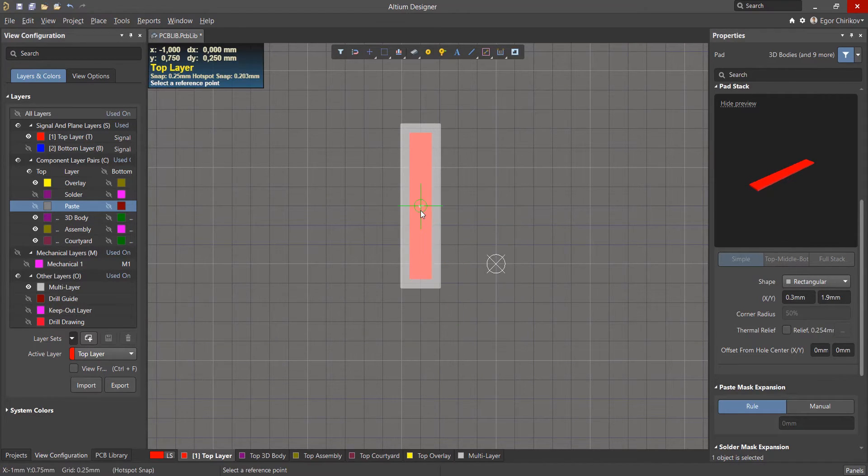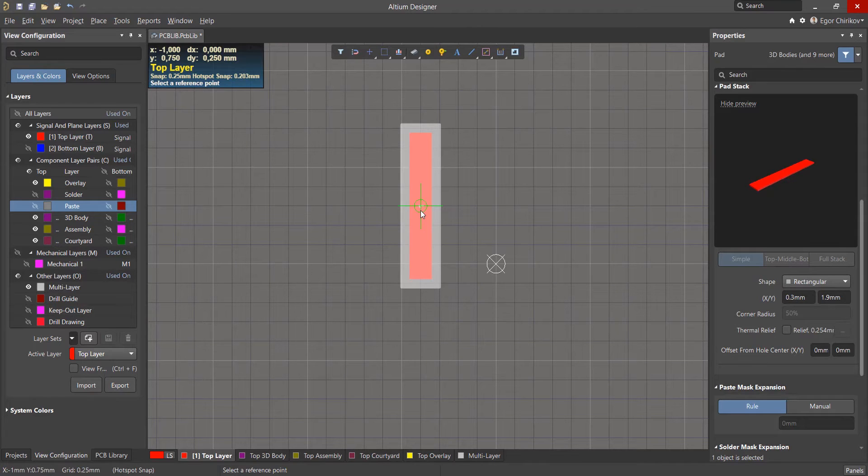When copying or cutting an object, you must specify the anchor point relative to which the object will be inserted into the clipboard.